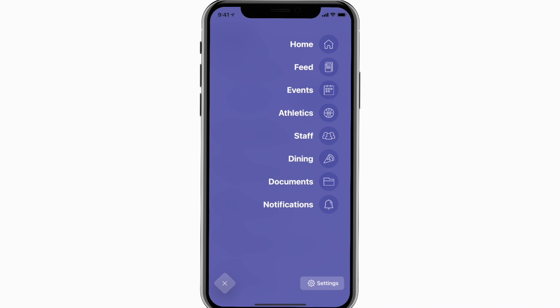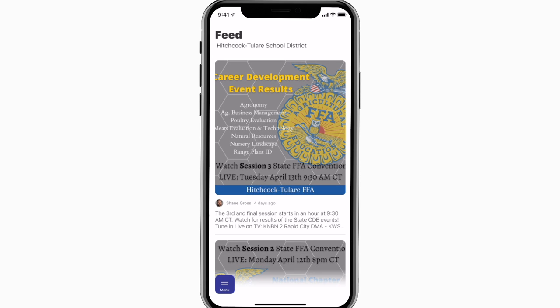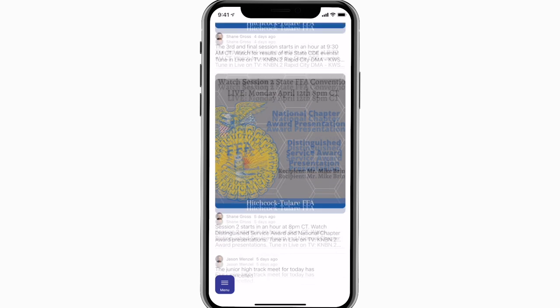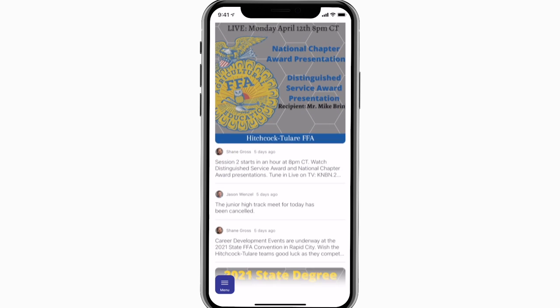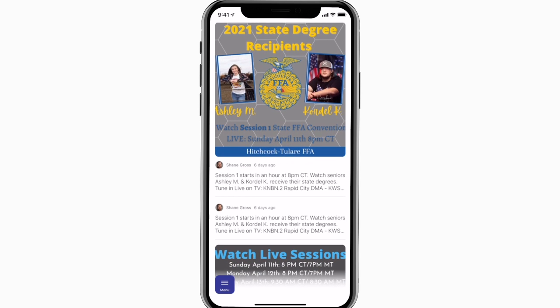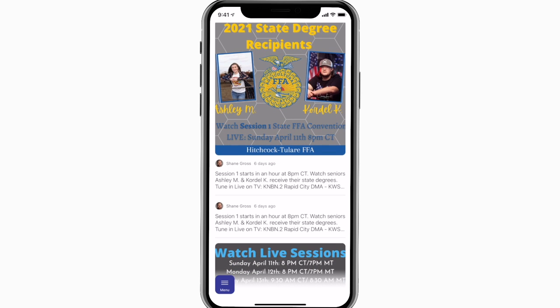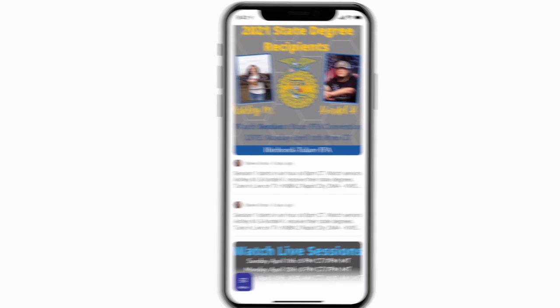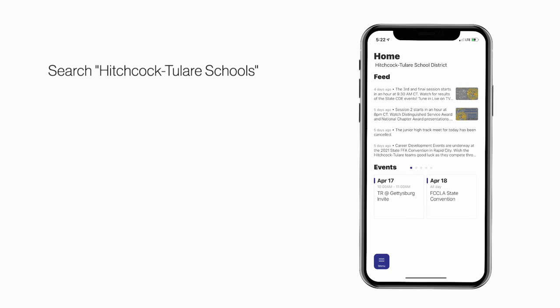The feed is where you'll find updates from administration about what's going on throughout the school, whether that's celebrating a student's success or reminding you about an upcoming deadline. Search Hitchcock-Tillaire Schools in the App Store or Play Store to explore the app for yourself.